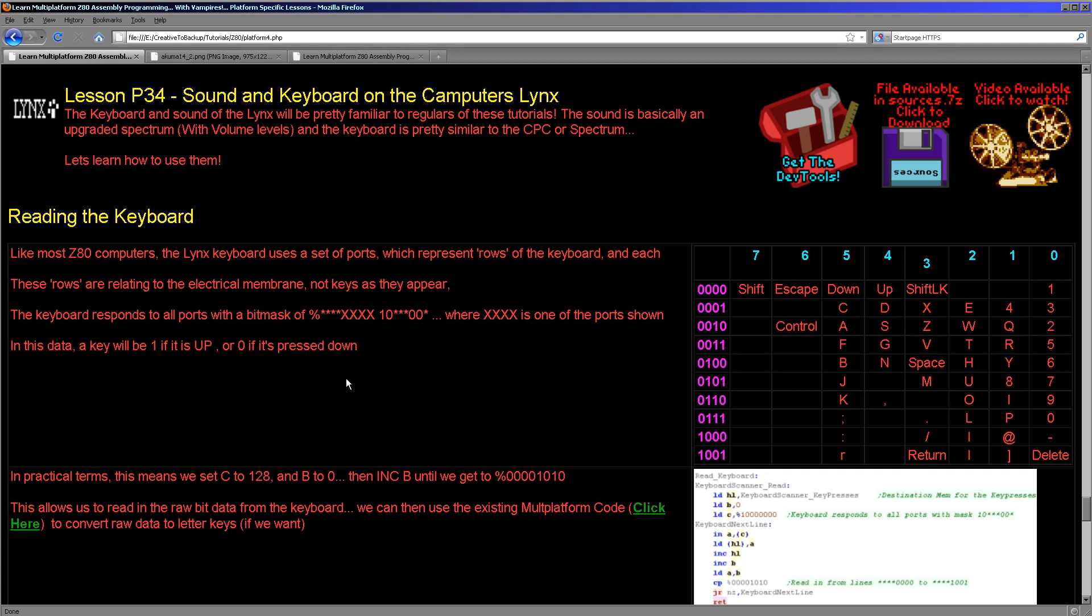Hello, it's Keith here, and this is lesson 34 of my Z80 assembly programming tutorials. We looked last week at how to do graphics on the Camputers Lynx, and this is going to be the second lesson on the Camputers Lynx. We're going to look this time at the keyboard and the sound.